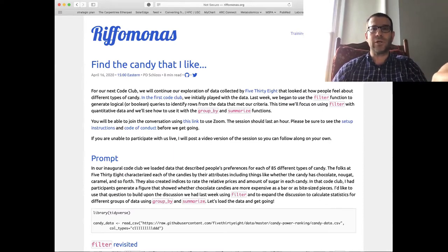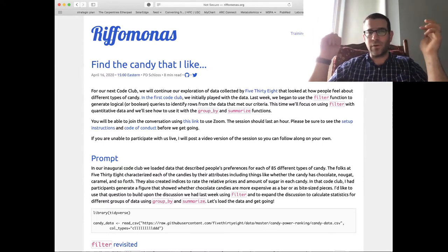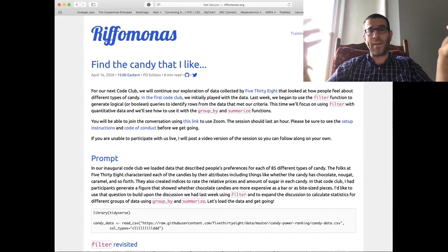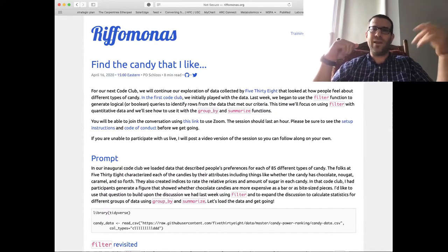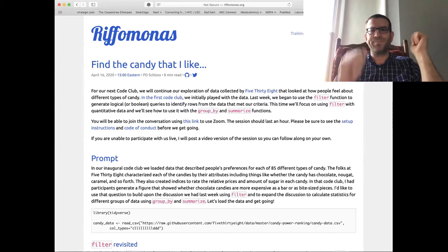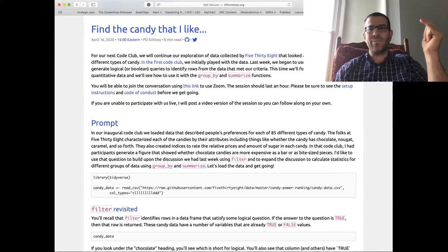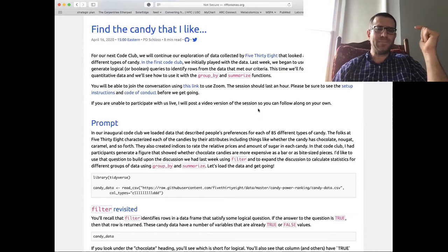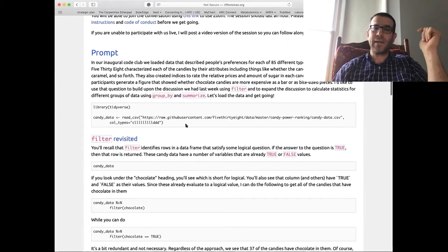Last week we started working with the function called filter, along with count. The filter function lets you take a data frame with many rows — thousands, tens of thousands, millions — and pull out the rows that match a logical question. We looked at things like grammar preference and Oxford comma usage. This week we're working with the candy data. If you celebrated Easter, perhaps you still have candy around the house.